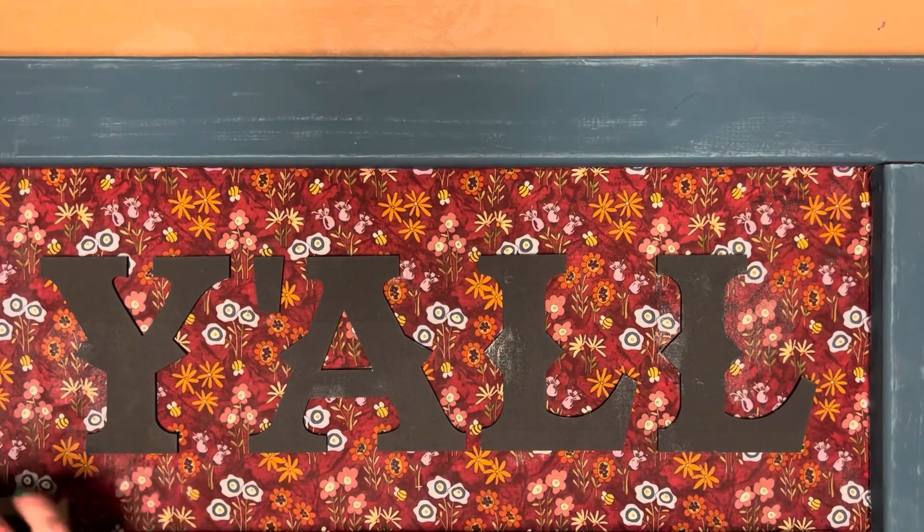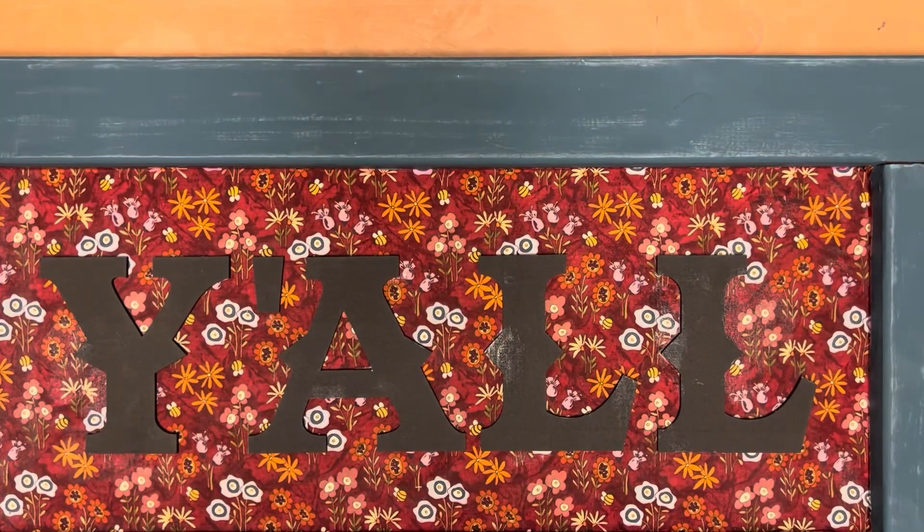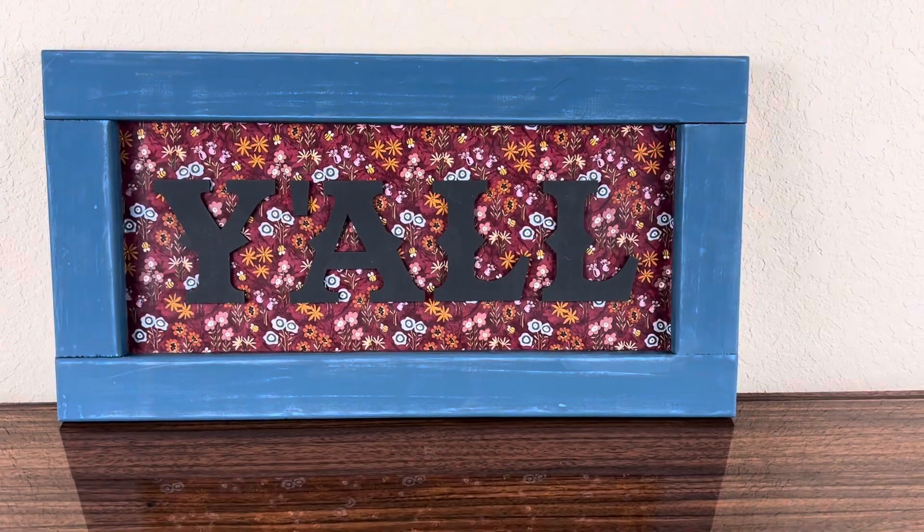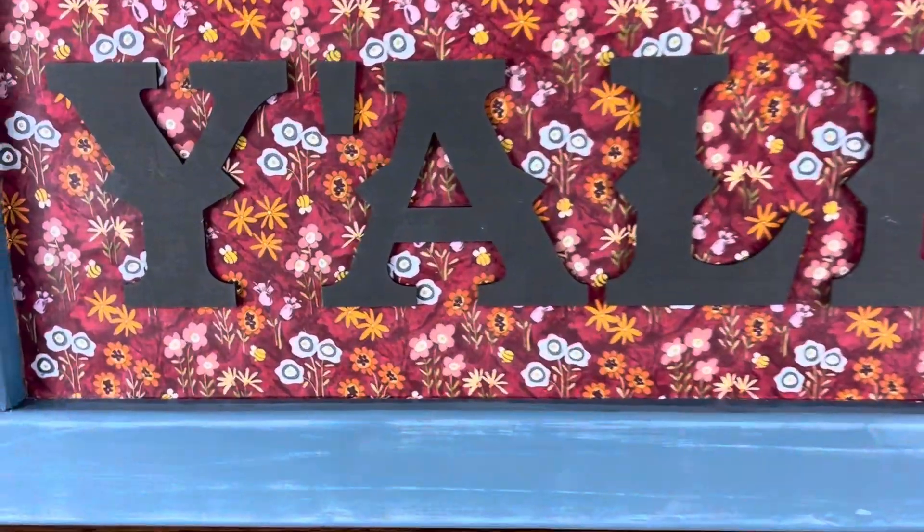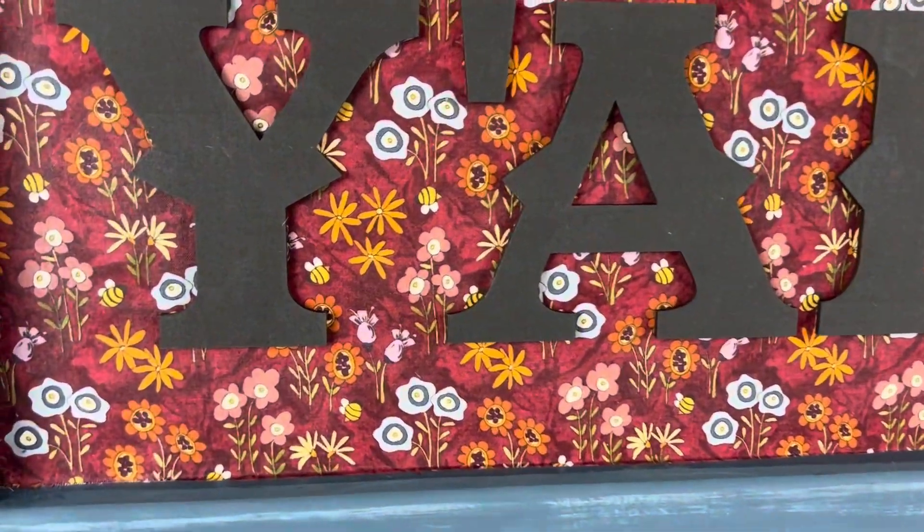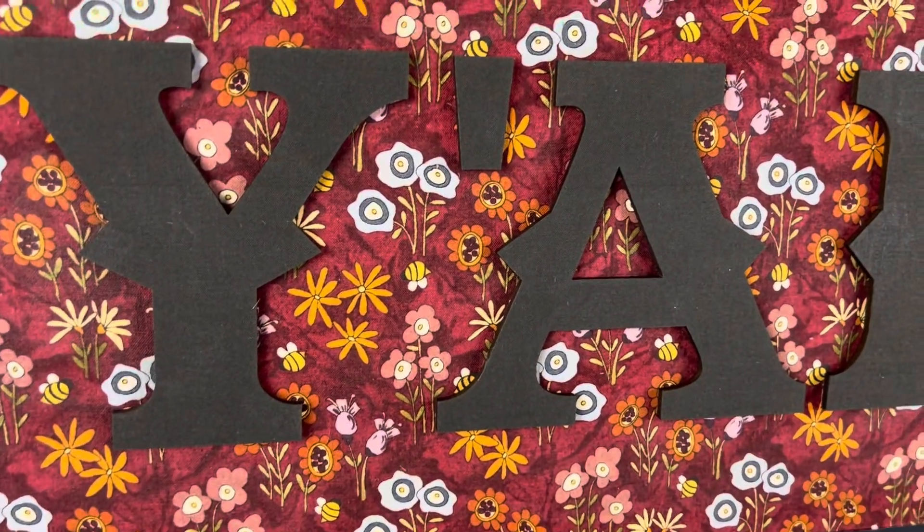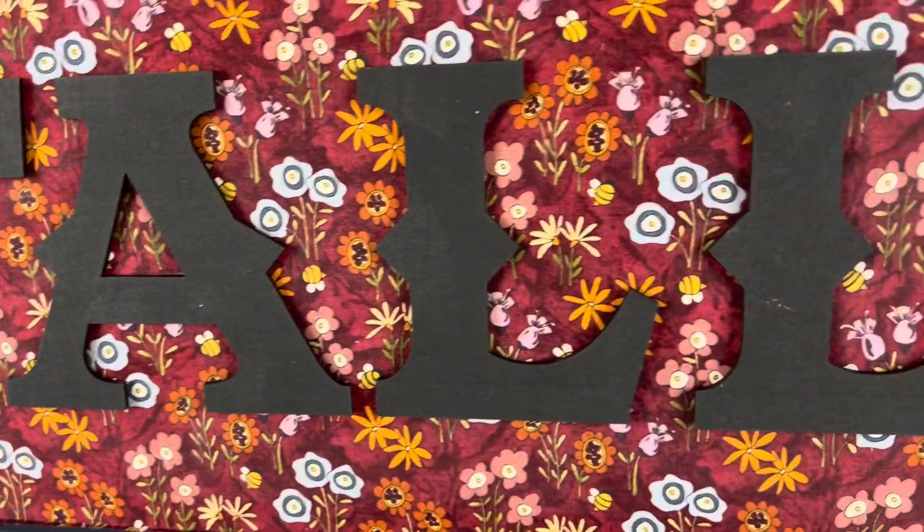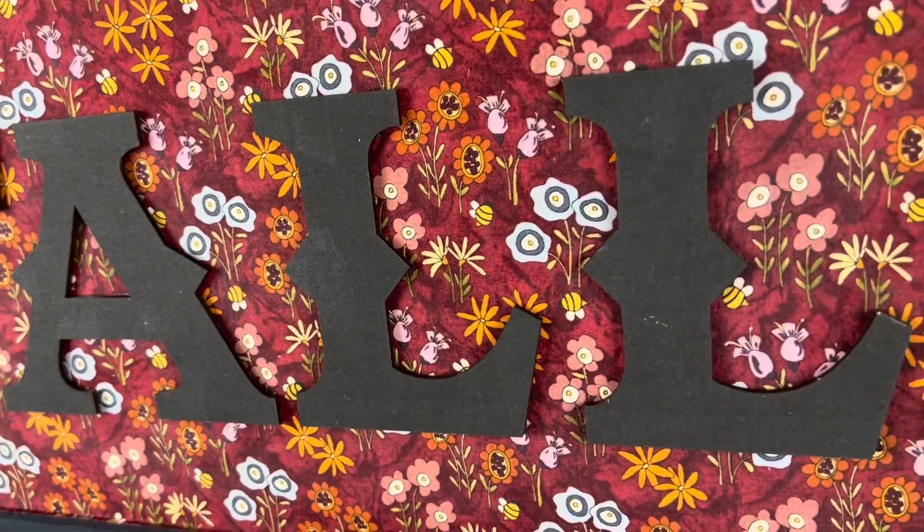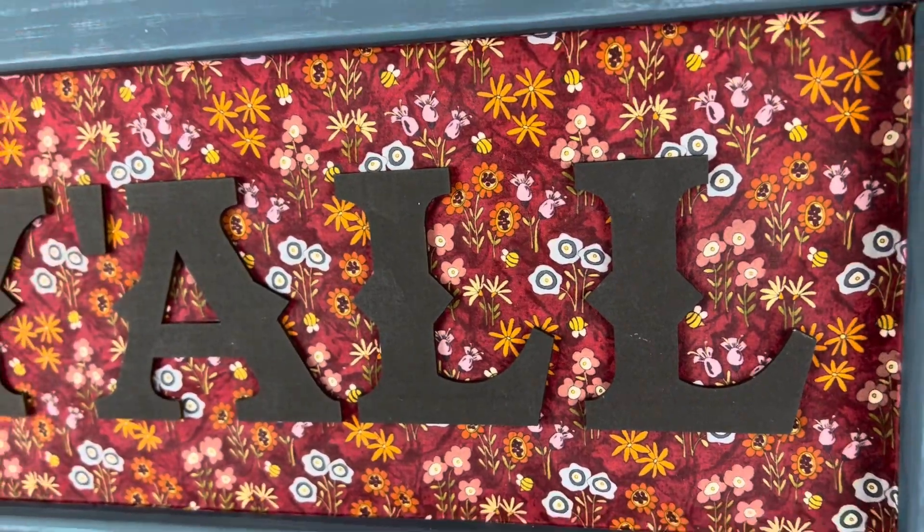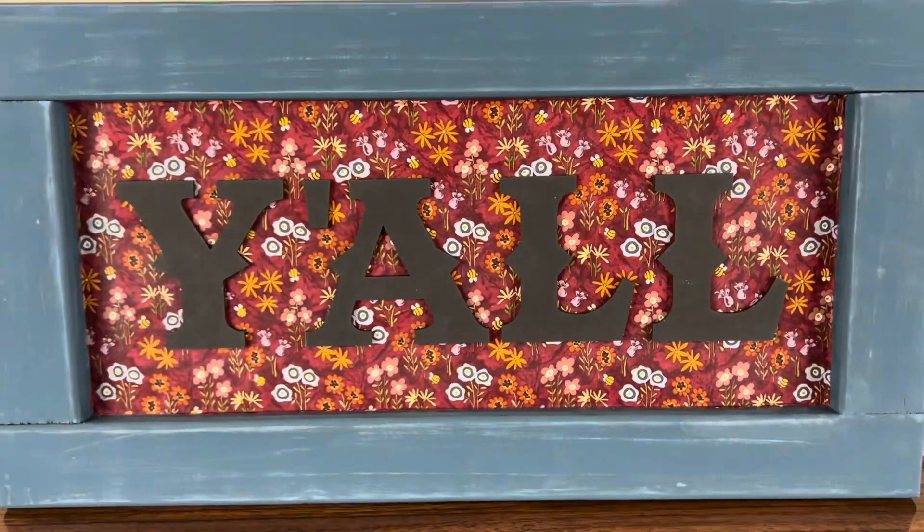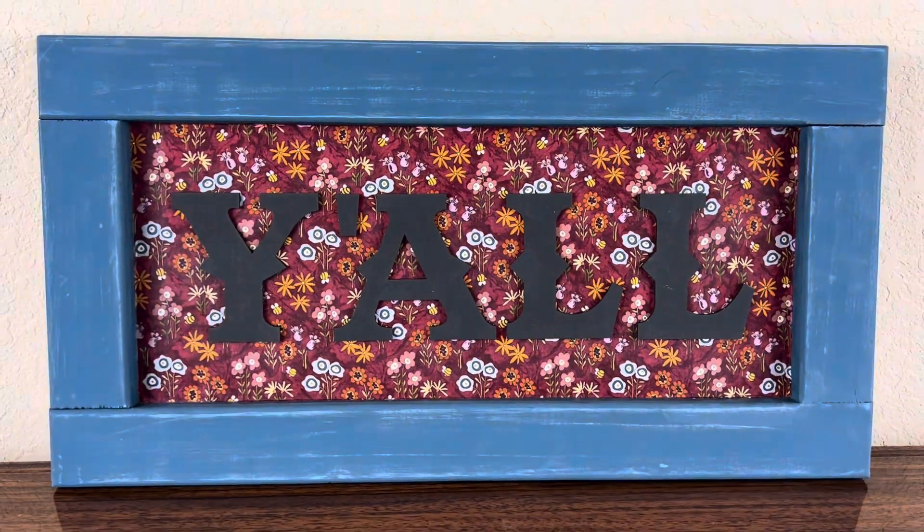Last step is to distress the border with some sandpaper, and there you have it. I hope y'all give this project a try because it's so pretty in person.